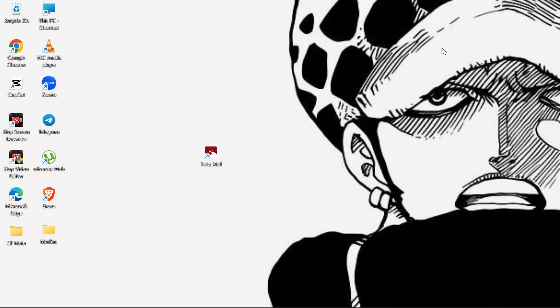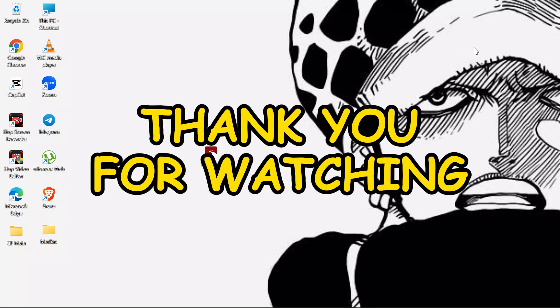I hope this video was helpful for you. If yes, don't forget to like, share, and subscribe to the channel to never miss another update. Thank you for watching.